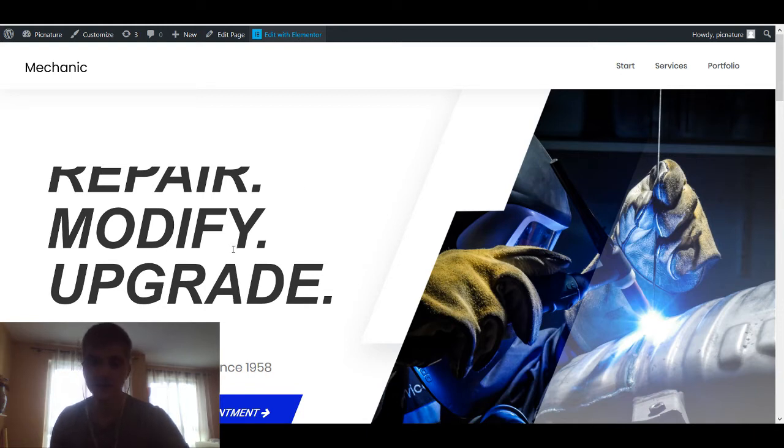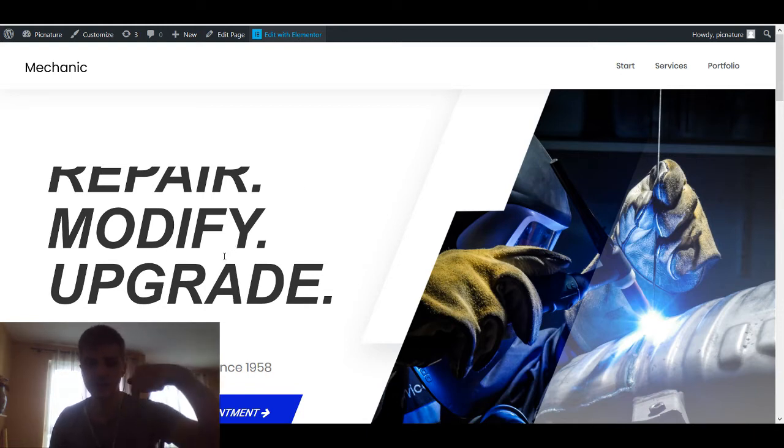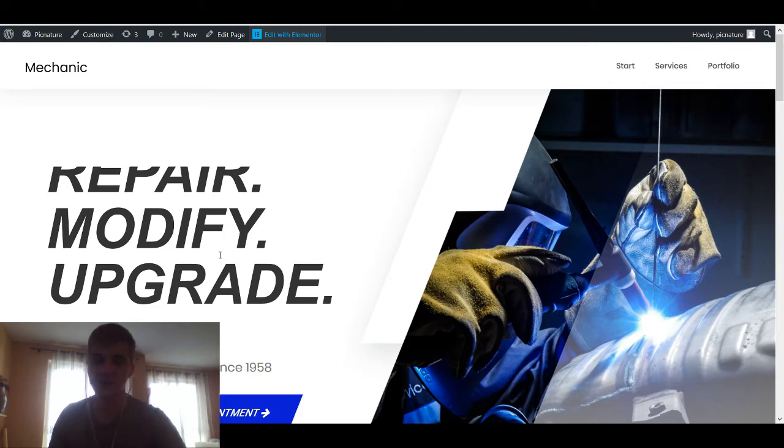Now, as always, you're going to need Elementor Pro for this, so if you want that, you can go in the description and get it.